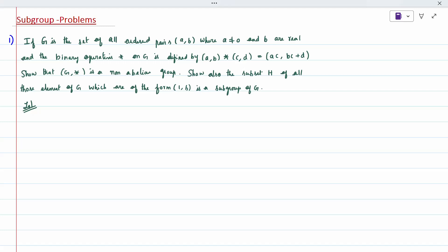Hi all. Today's topic is the subgroups problem. The question given: if G is a set of all ordered pairs (A, B) where A should not be equal to 0 and B is a real number, and a binary operation star on G with some given condition — show that G star is a non-Abelian group.